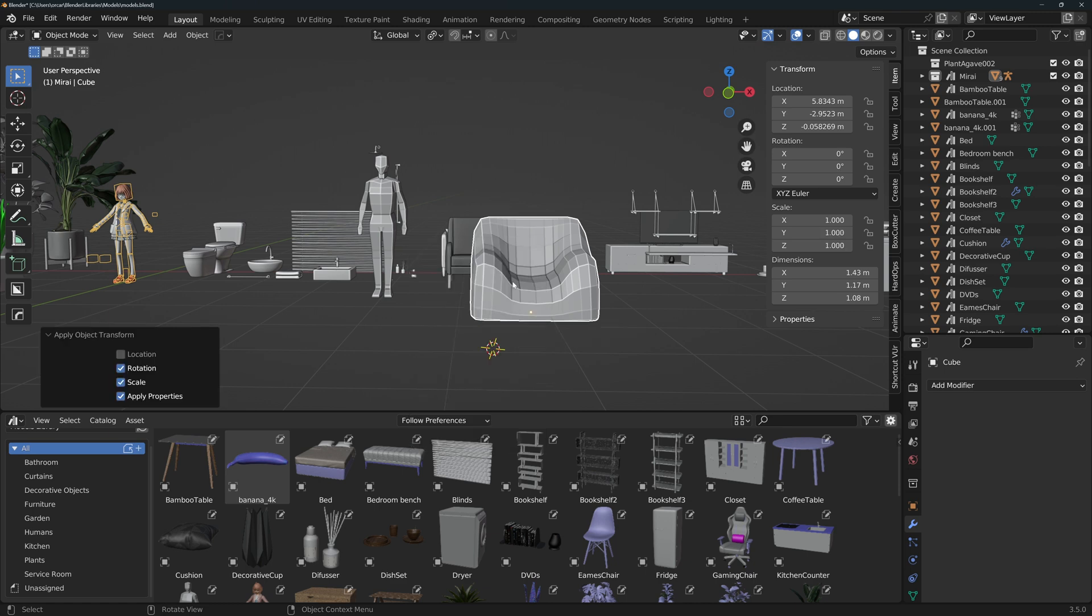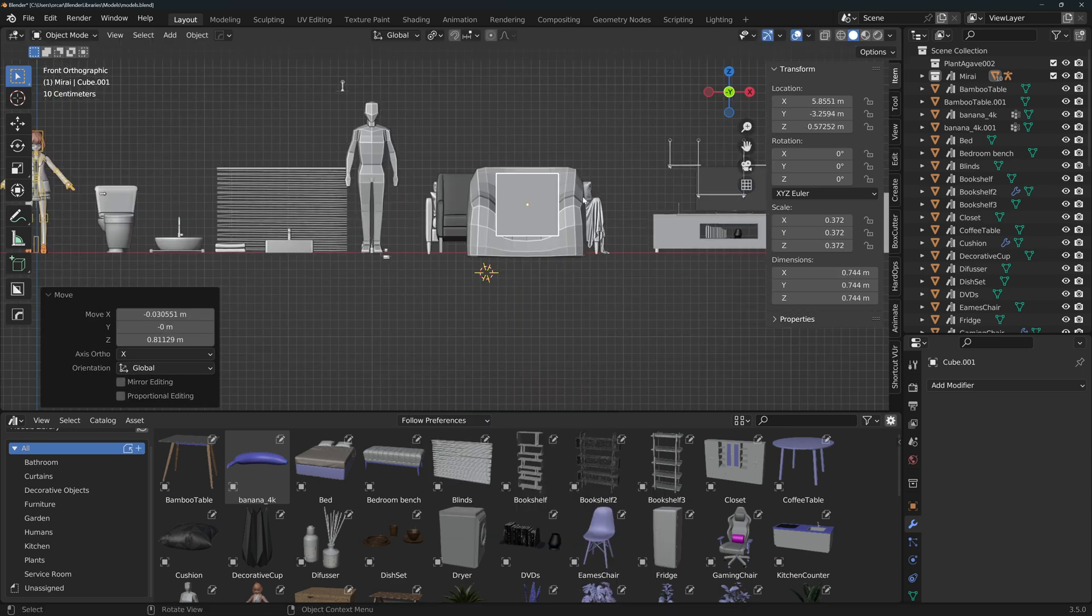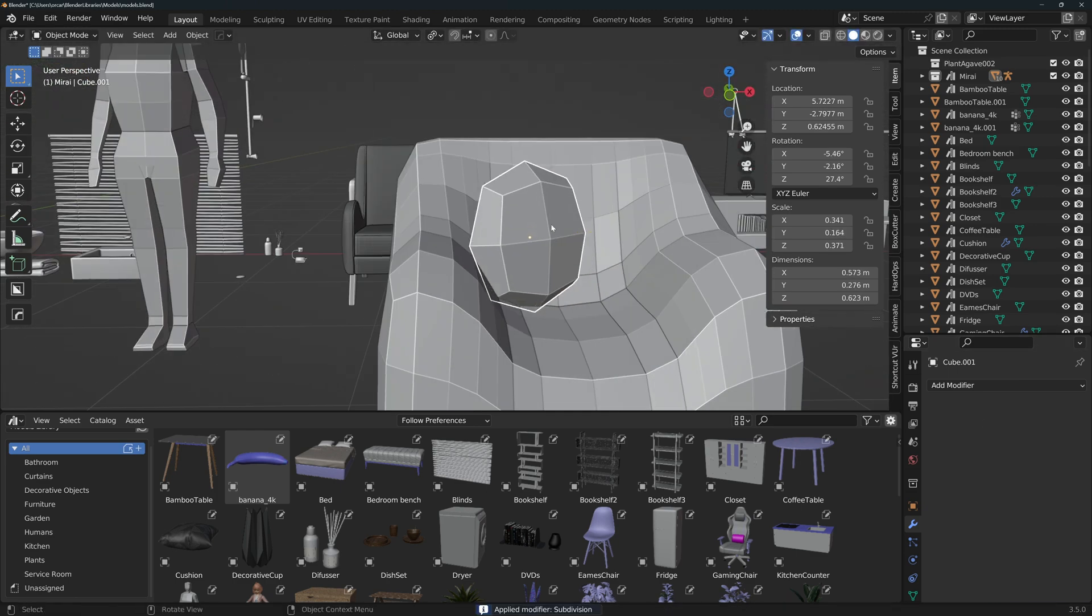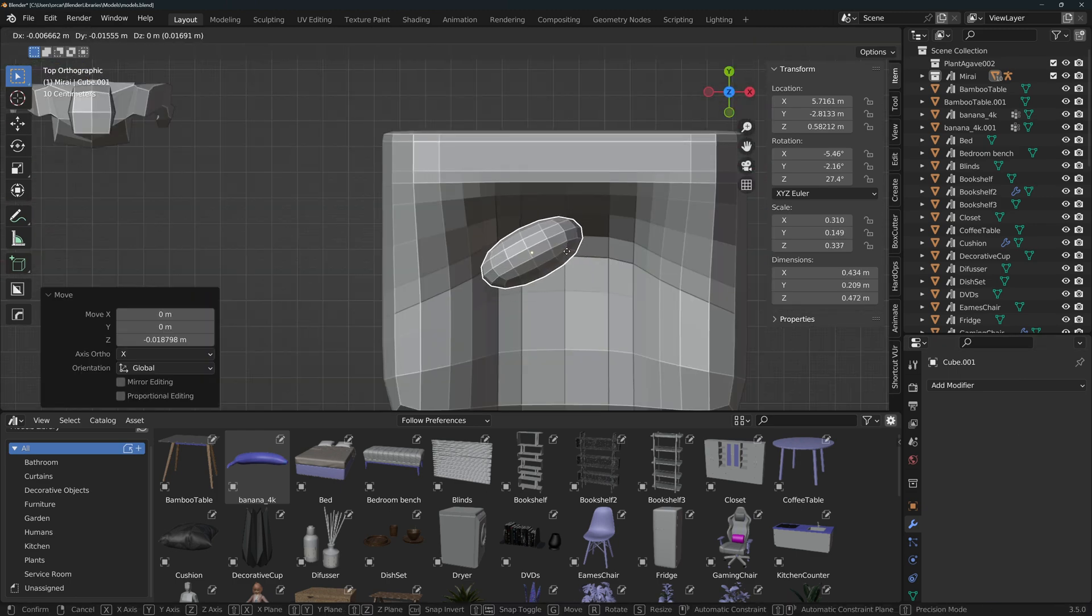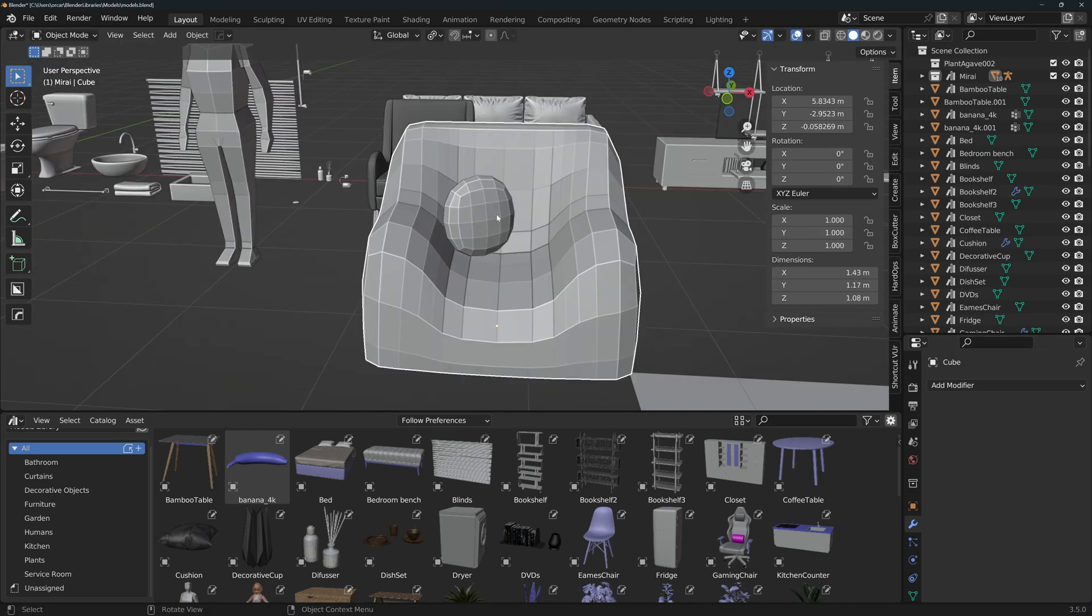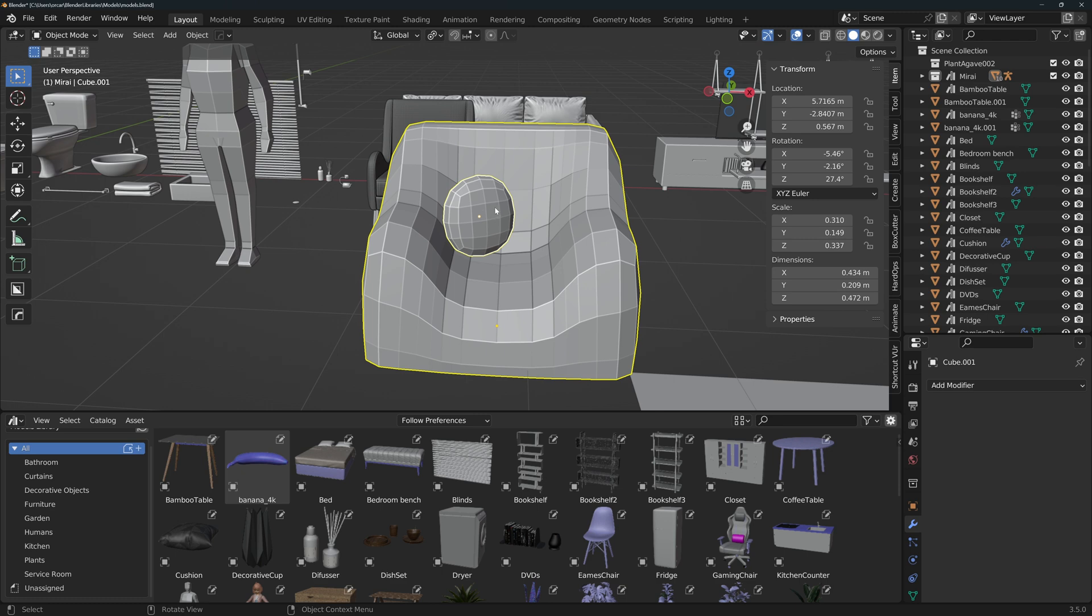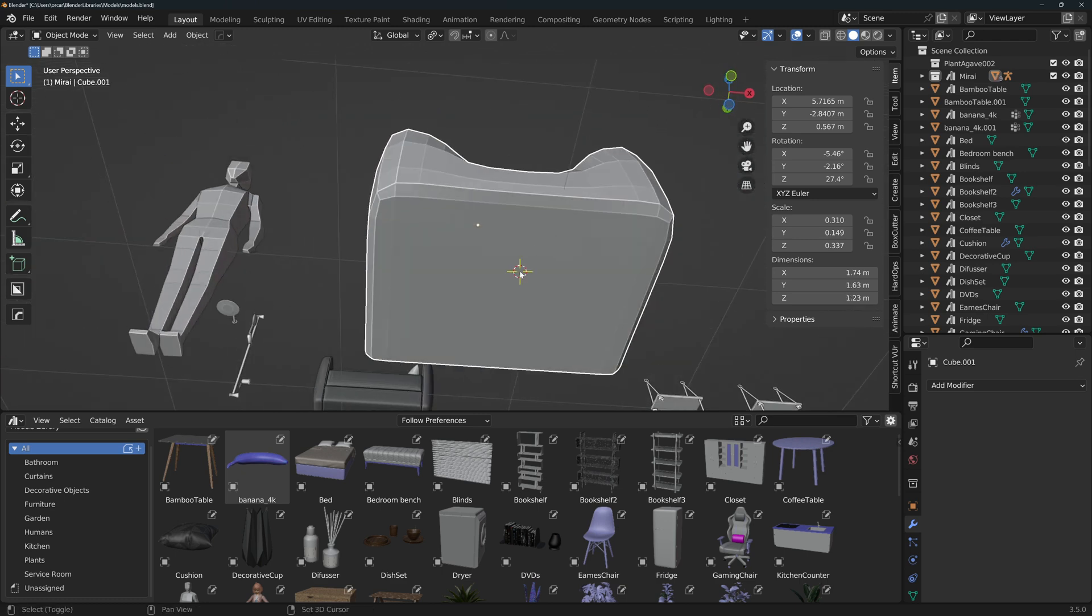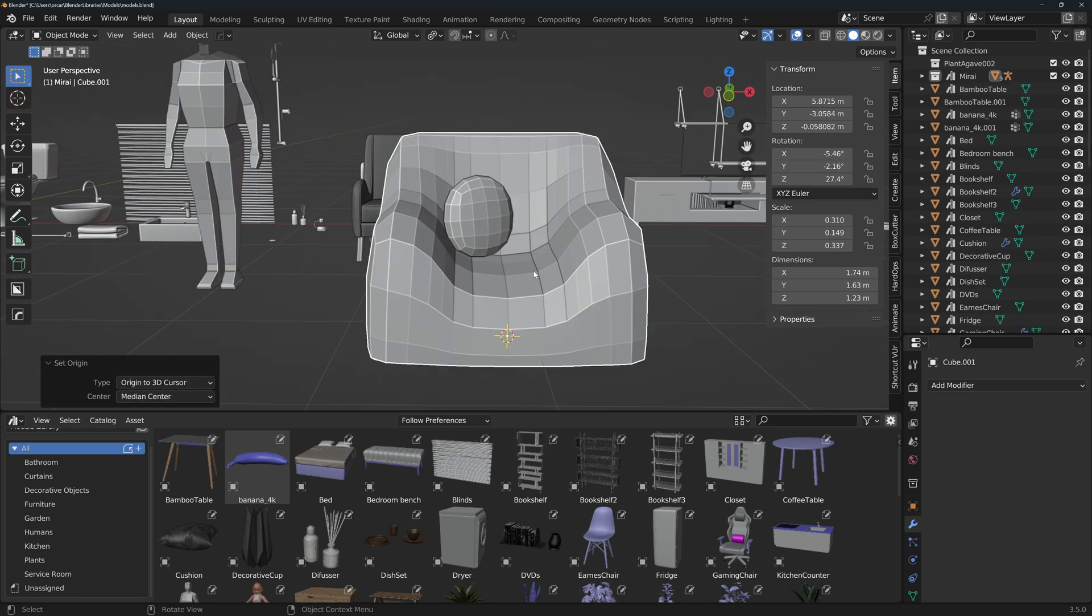The third thing is if your model consists of several meshes, join them into one. Let's say I had a pillow on the couch. Select all of the meshes in object mode and press Ctrl J. Make sure the origin is still on the base and if not, do the same thing that we did before.